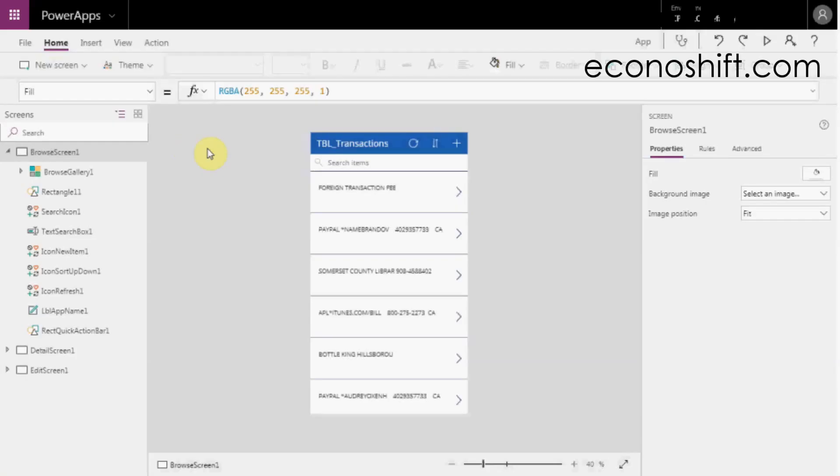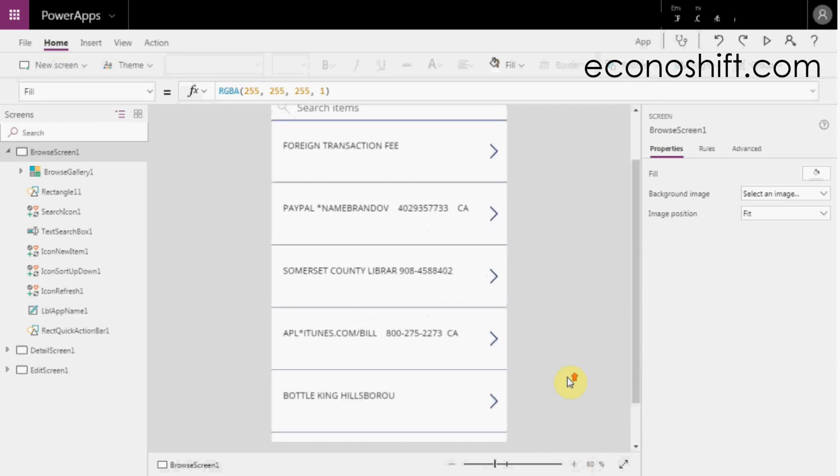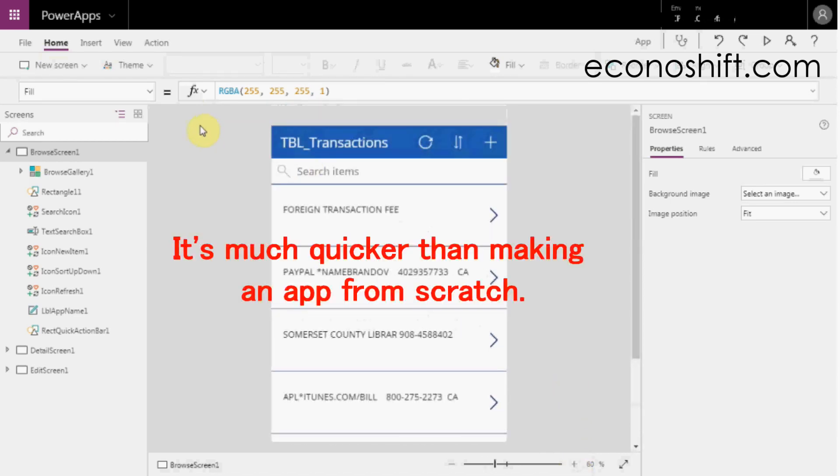From today, I'll actually show you PowerApps Screen. This is a sample app made from my source data. It's much quicker than making an app from scratch.